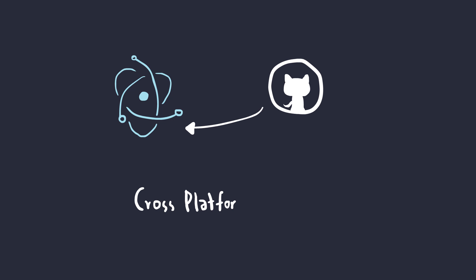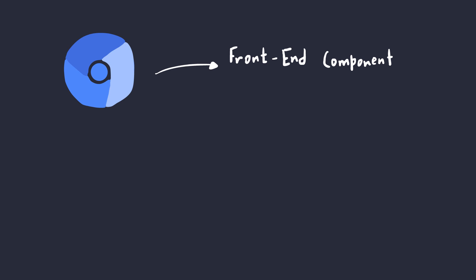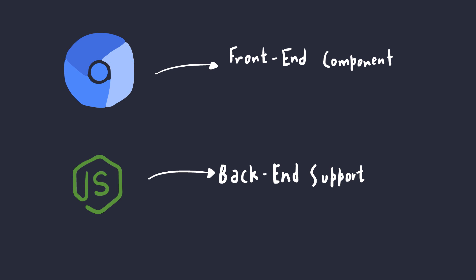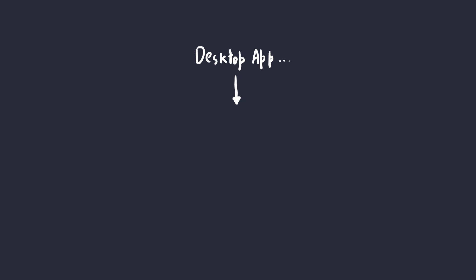Electron, originally developed and maintained by GitHub, is an open-source framework for building cross-platform desktop applications. Electron's functionality lies in the fact that it uses Chromium as its front-end component, whereas it uses Node.js for backend support. This means that ultimately, even though it's considered a desktop application by users, it would be more appropriate to describe it as a web application that integrates directly with your desktop.